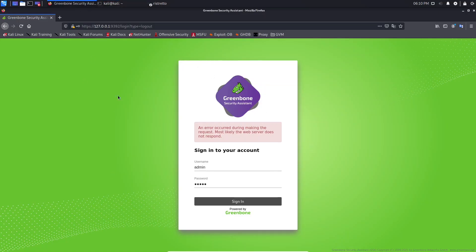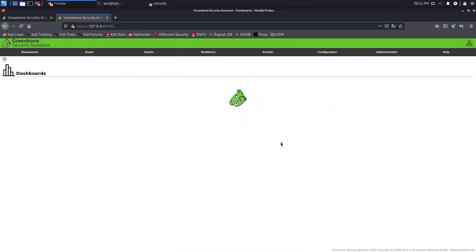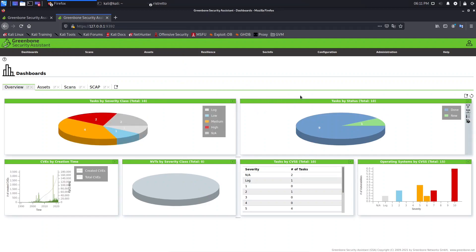Now let's go back to the browser. You can copy and paste the address, open a new tab, and log in. As you can see, it's working now. That's it for this lesson — see you in the next one.